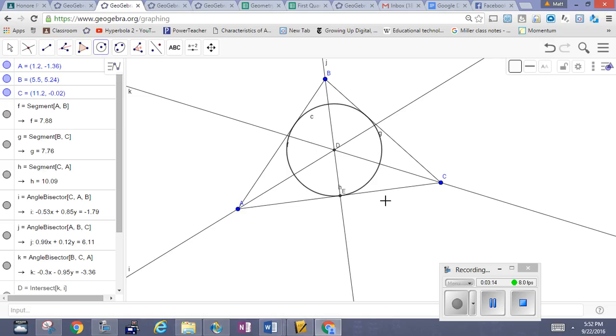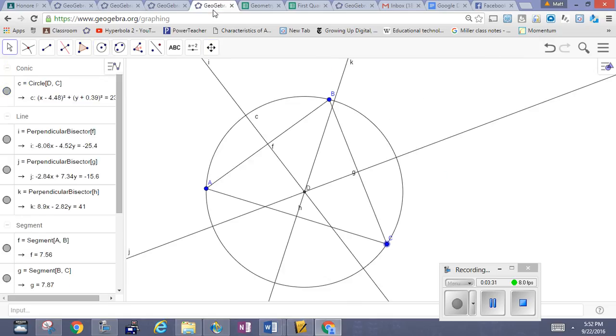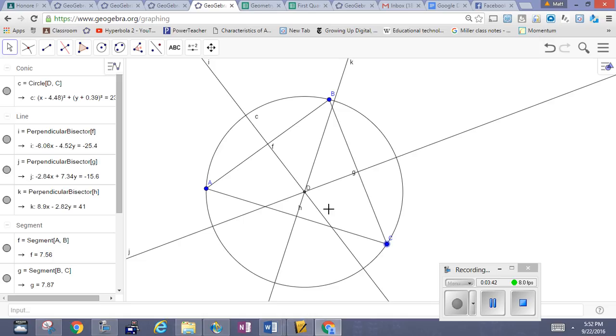And those constructions—the in-center, the center of the circle inside, is determined by finding the point of intersection of the angle bisectors, whereas the center of the circumscribed circle is found by finding the point of intersection of the perpendicular bisectors of the sides. So there you have it.